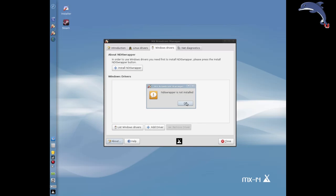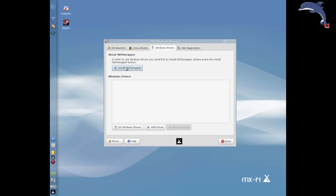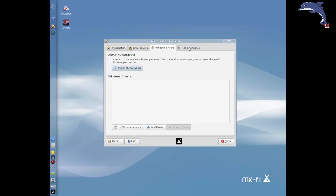We've got an all-else-fails option for Windows drivers — it's an older system called NDIS Wrapper. If you have a card that isn't supported by the open source drivers, particularly chips with five-digit names, you can install NDIS Wrapper and it will help you load the Windows drivers. In my opinion they don't work as well as the regular Linux drivers if you can get one of those to work. You can click this button to install NDIS Wrapper, but you have to supply the driver to load the chip.